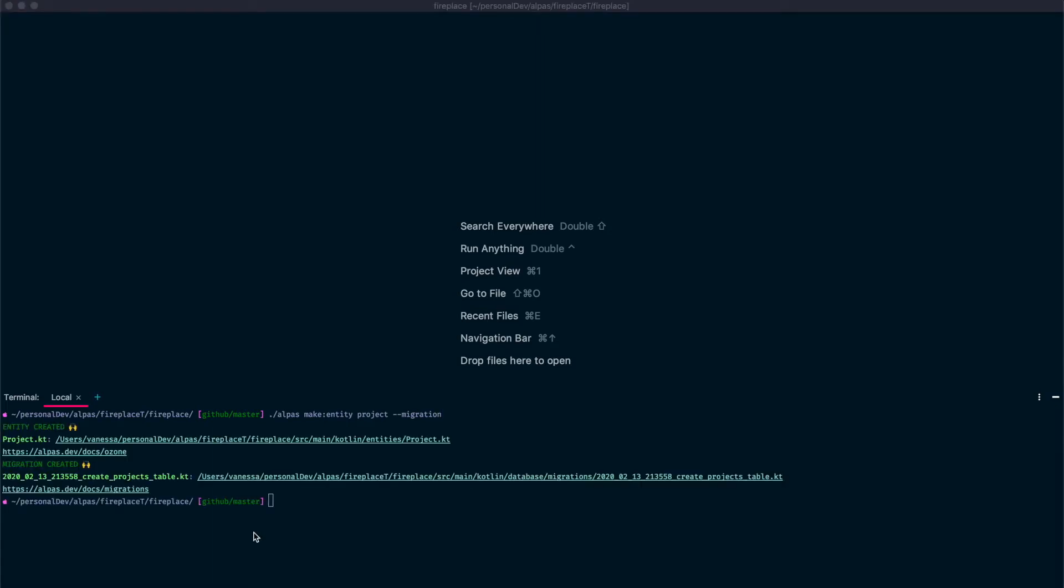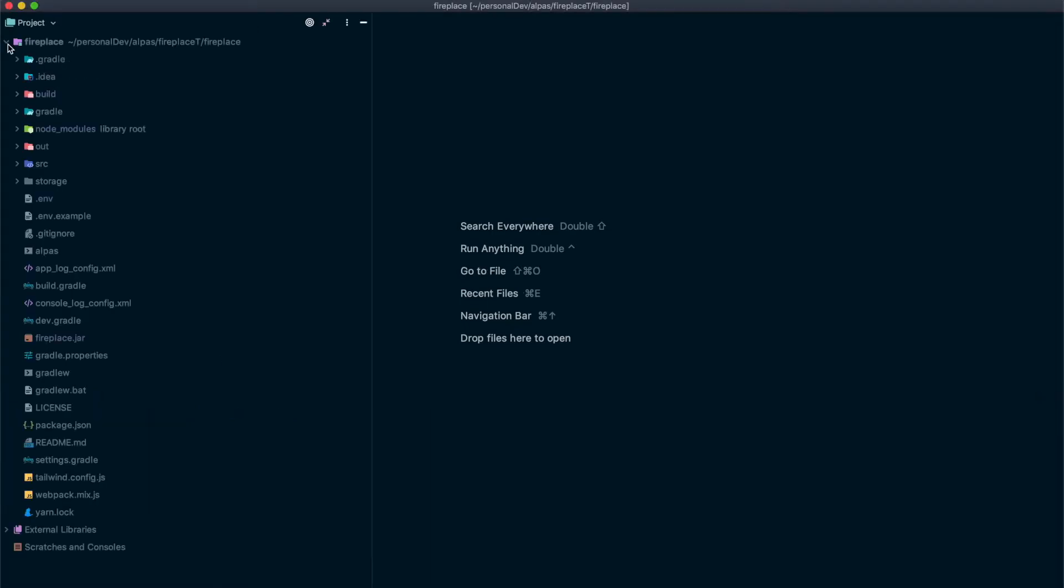So that way Alpis will create a migration for us for this table. Okay, great. It finished successfully. So let's check out what it did. We're expecting it to have made a migration and an entity. So let's look at that.